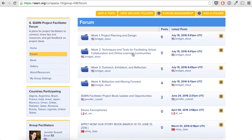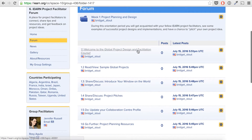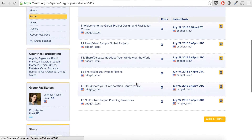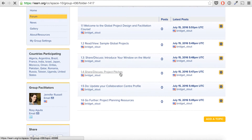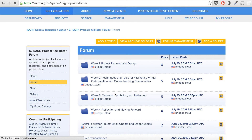Here's our week-by-week overview of activities — you'll see four weeks in total. For week one, there are a couple of read-only activities to help get you oriented to the space, and then a couple of share-and-discuss tasks for helping to engage and create our community. These include sharing an 'introduce your window on the world' activity, and also thinking about project pitches and sharing those with the group.